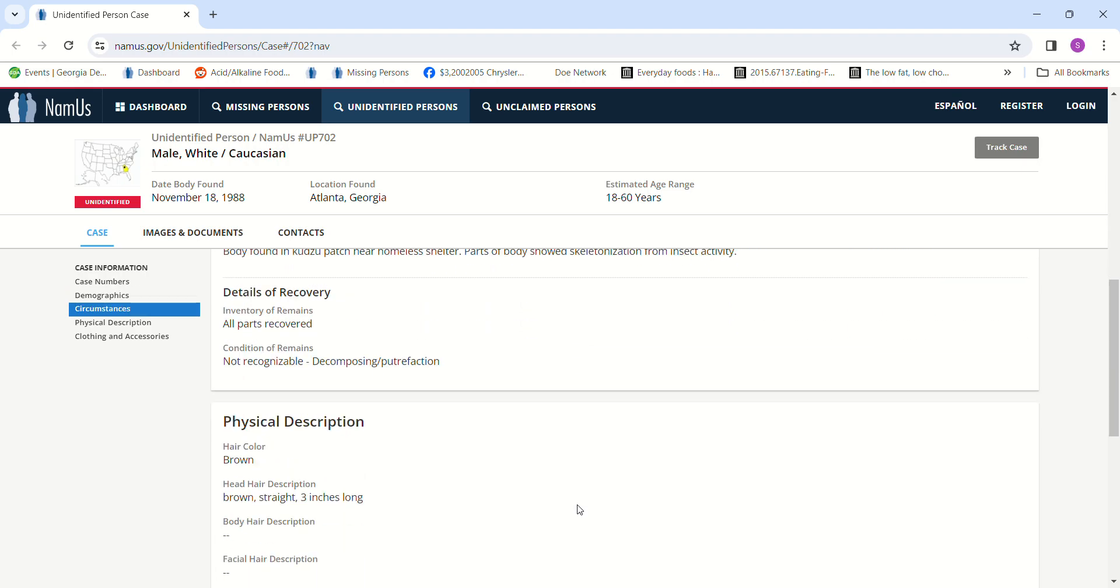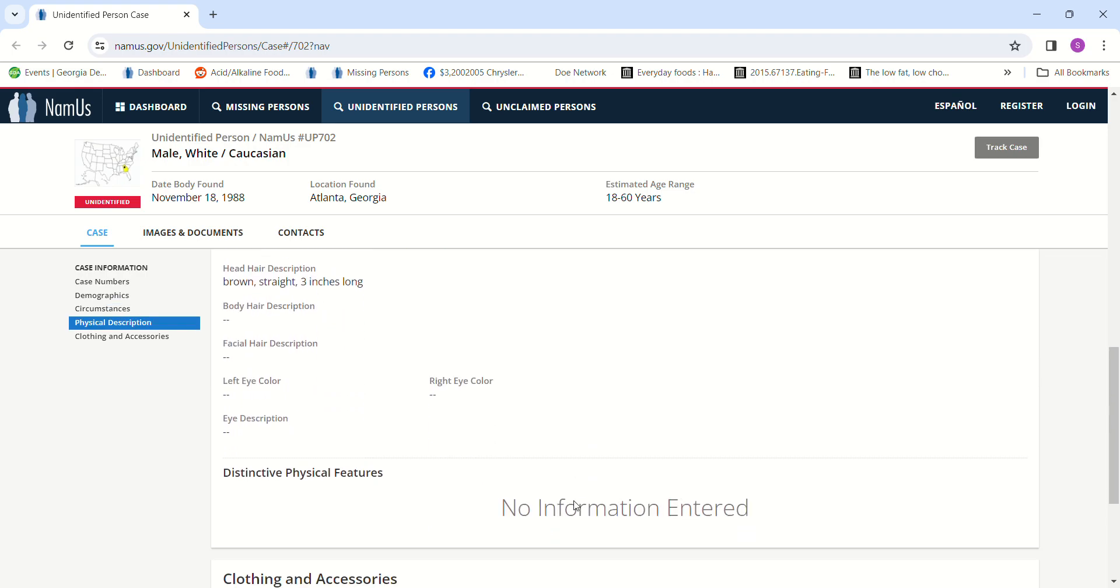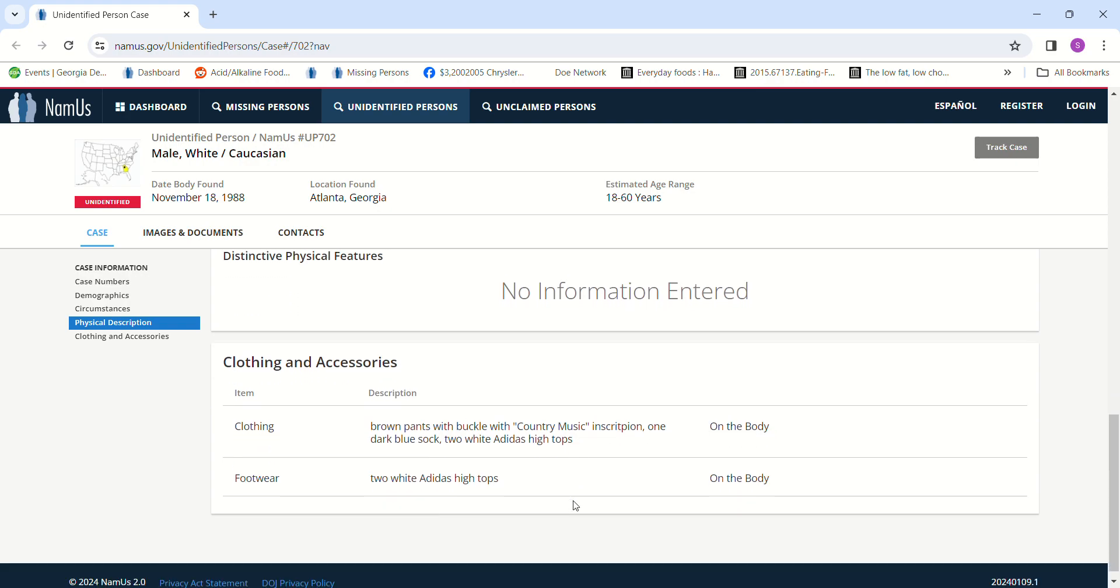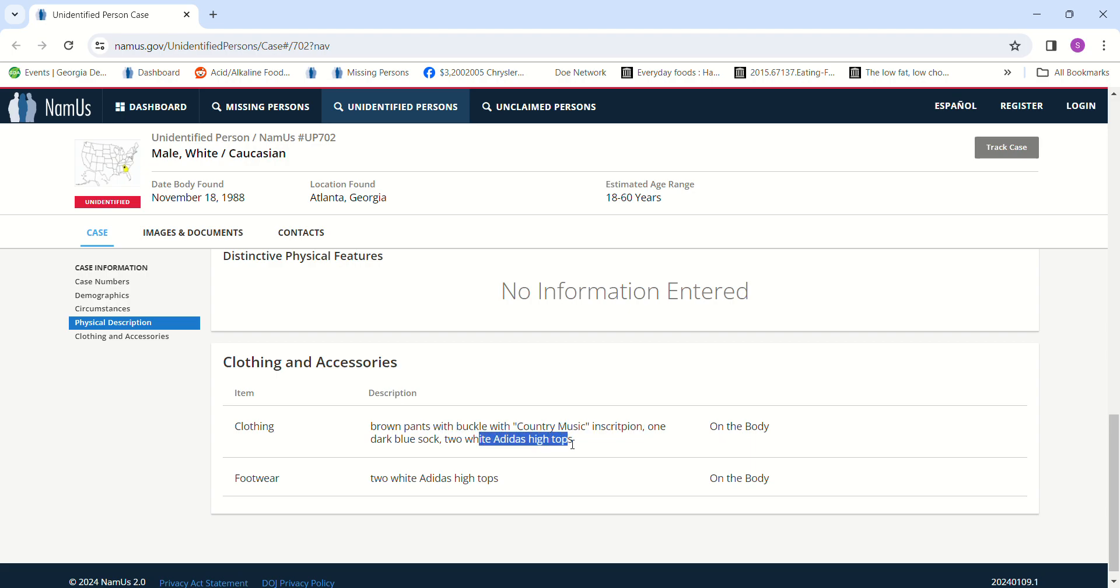Brown straight hair, about three inches long. He was wearing Adidas high tops and brown pants. Why doesn't it give the size of the shoes? Brown pants with a buckle with country music inscription on it, one dark blue sock, two white Adidas high tops.